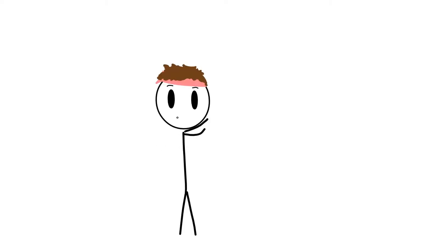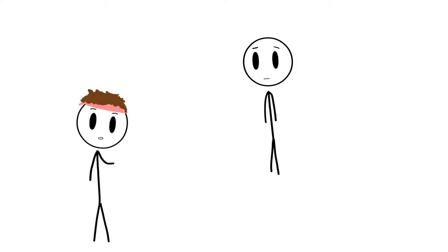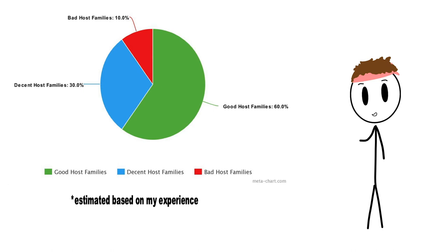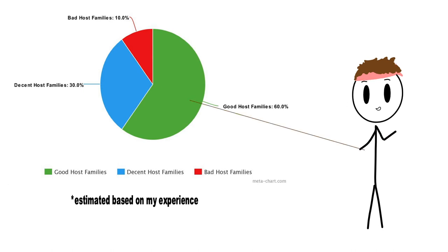But don't worry, most of the time, it's possible to switch host families as many times as you think is necessary. And in the worst cases, you can also always just fly back home. However, I really don't recommend that. And if you do get a good host family, which is not unlikely, then you can form a really unique and special connection with them.